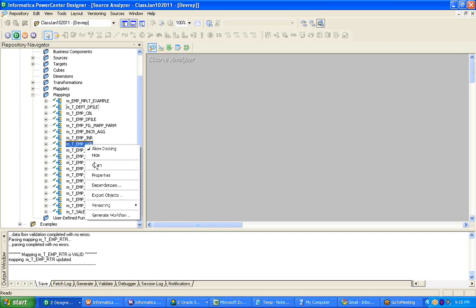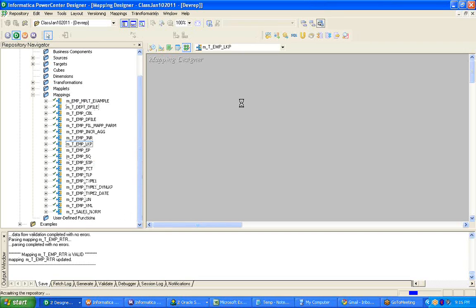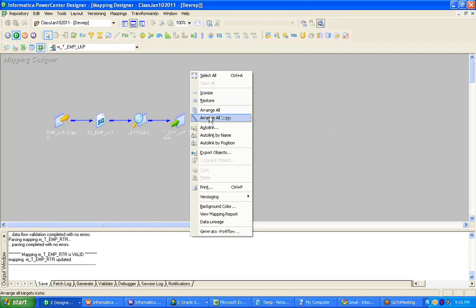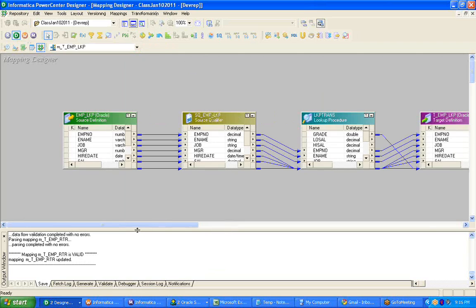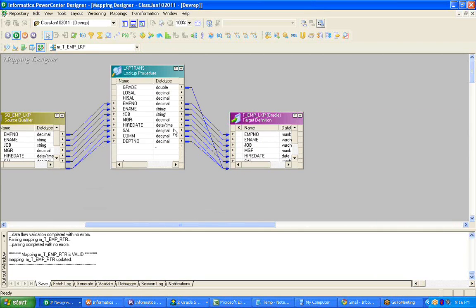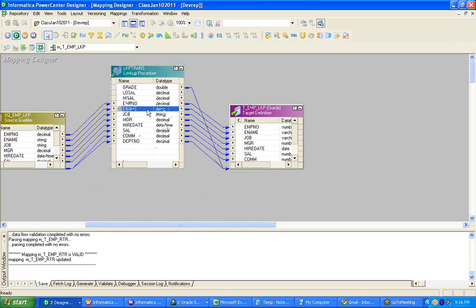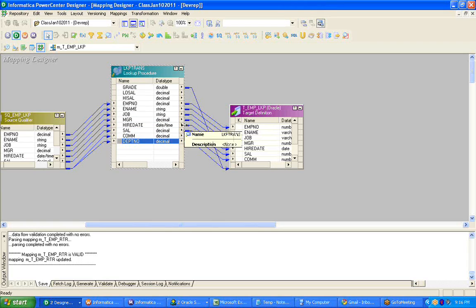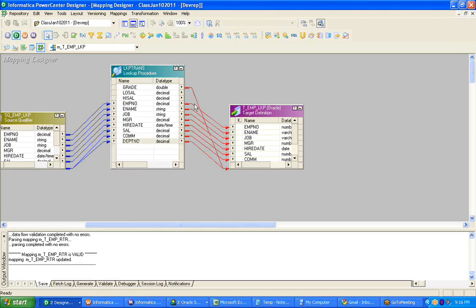I'm opening the ETL which we have created for the lookup transformation. From the lookup transformation here, I'm able to connect multiple ports to the next transformation and to the target. But if you are using the unconnected lookup, in the same place, you cannot connect all these fields to the target. You can return only one field out of the unconnected lookup transformation.